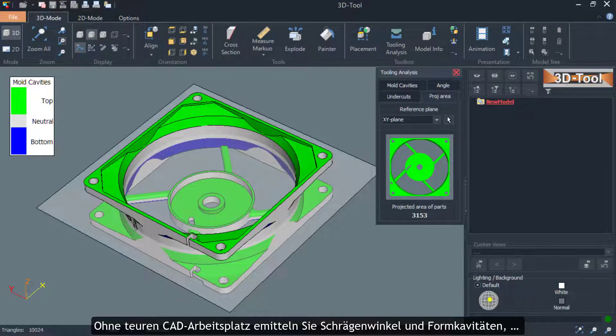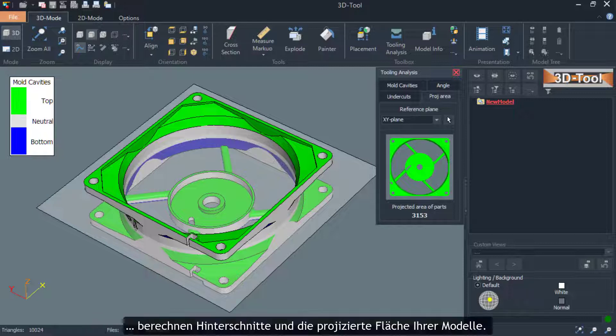Without an expensive CAD system you can determine bevel angles and mold cavities and calculate undercuts and the projected area of your models.